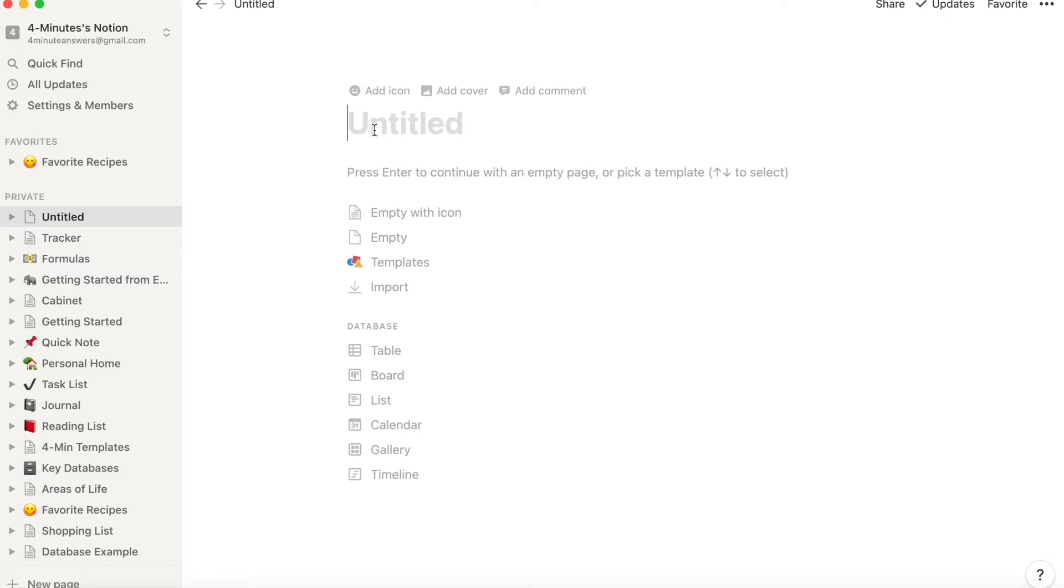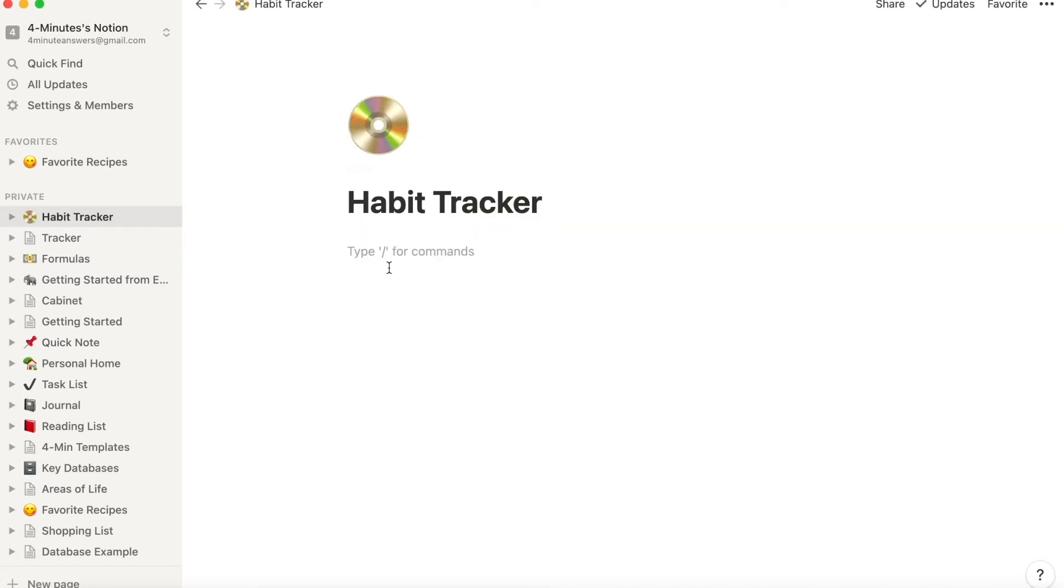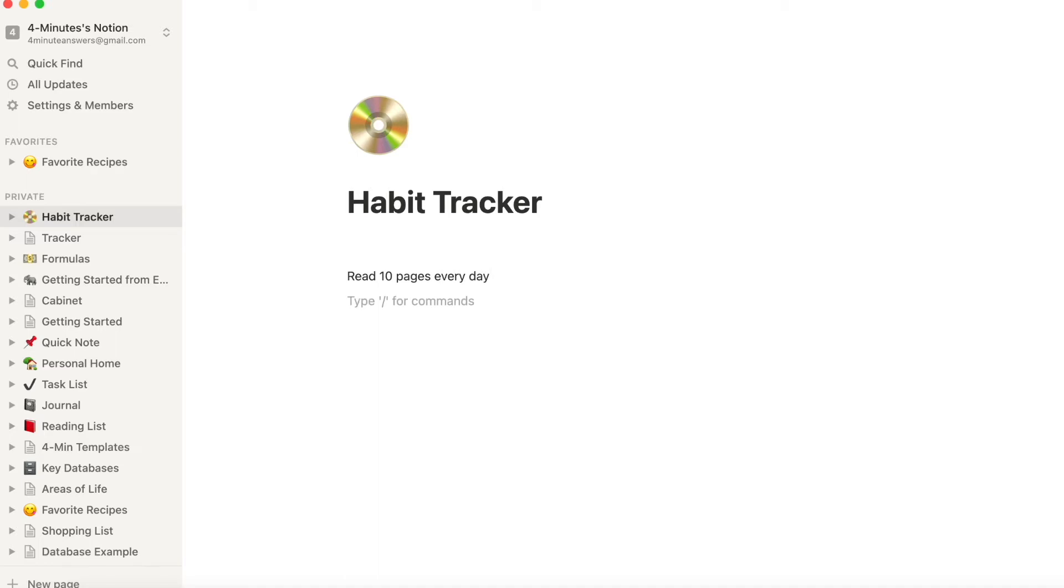The first thing you do in creating your habit tracker is to decide what habits or what types of things you want to track over time. The best way to do this is to create a page, call it habit tracker, and then start listing things that you want to track. Like, I want to build a reading habit, so I'll put read 10 pages every day. I want to have a moment to relax, so I'll add sit in silence for five minutes, write morning pages every day, get to inbox zero or task list zero.